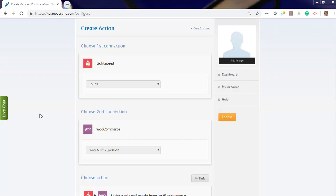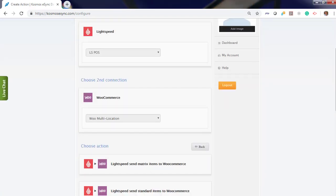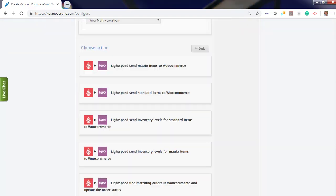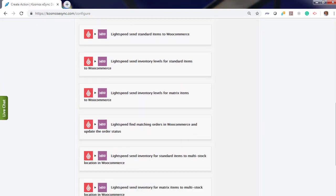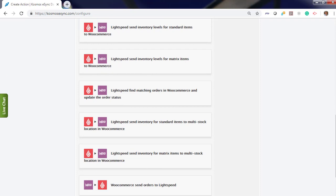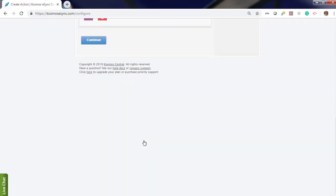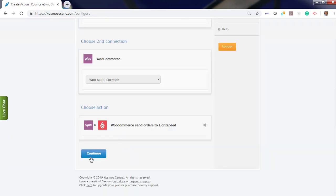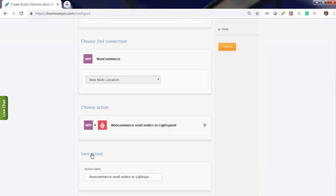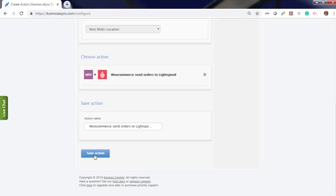Now that you have connected Lightspeed to WooCommerce, you'll need to add your order actions. Let's type it down and click send orders to Lightspeed. Continue. You can give a friendly name if you're using multi-location or hit save.